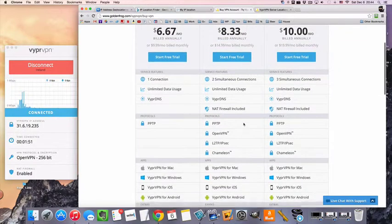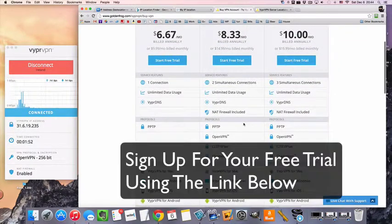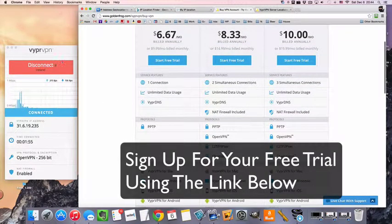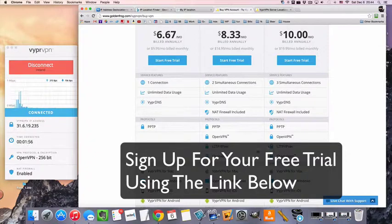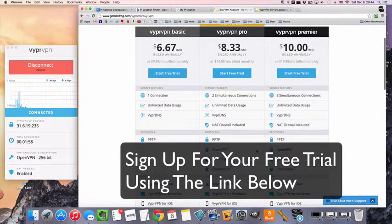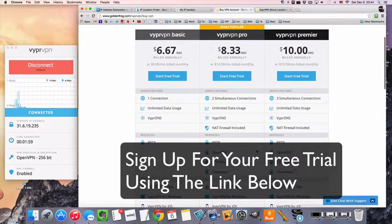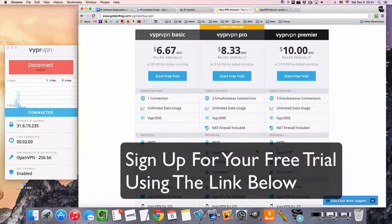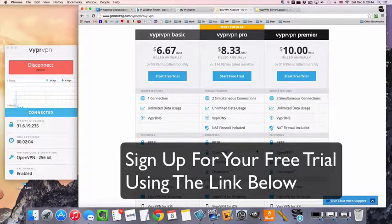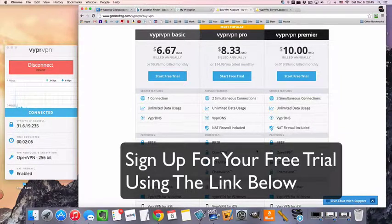That's all you need to do to connect to the internet as if you're in Ireland connecting to an Irish VPN server. So, they do offer a free trial for all of their packages, I will link to it in the description below and you can go and check them out and see if this works for you. Thanks for watching and I'll see you in the next video.